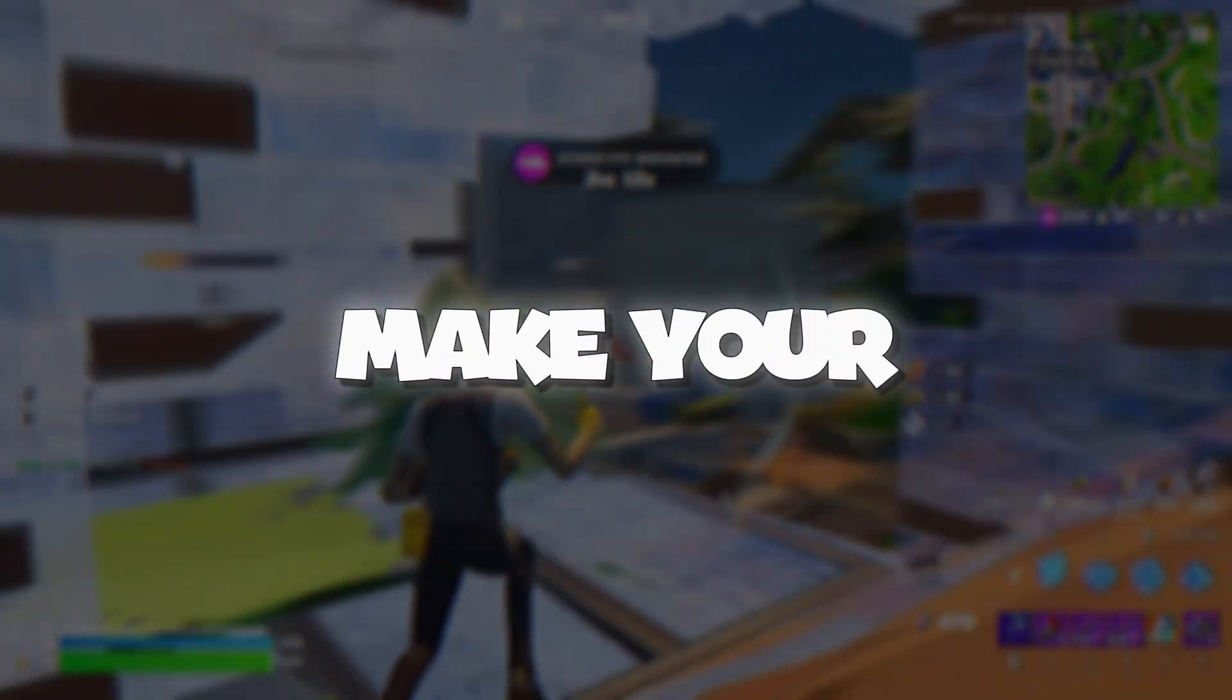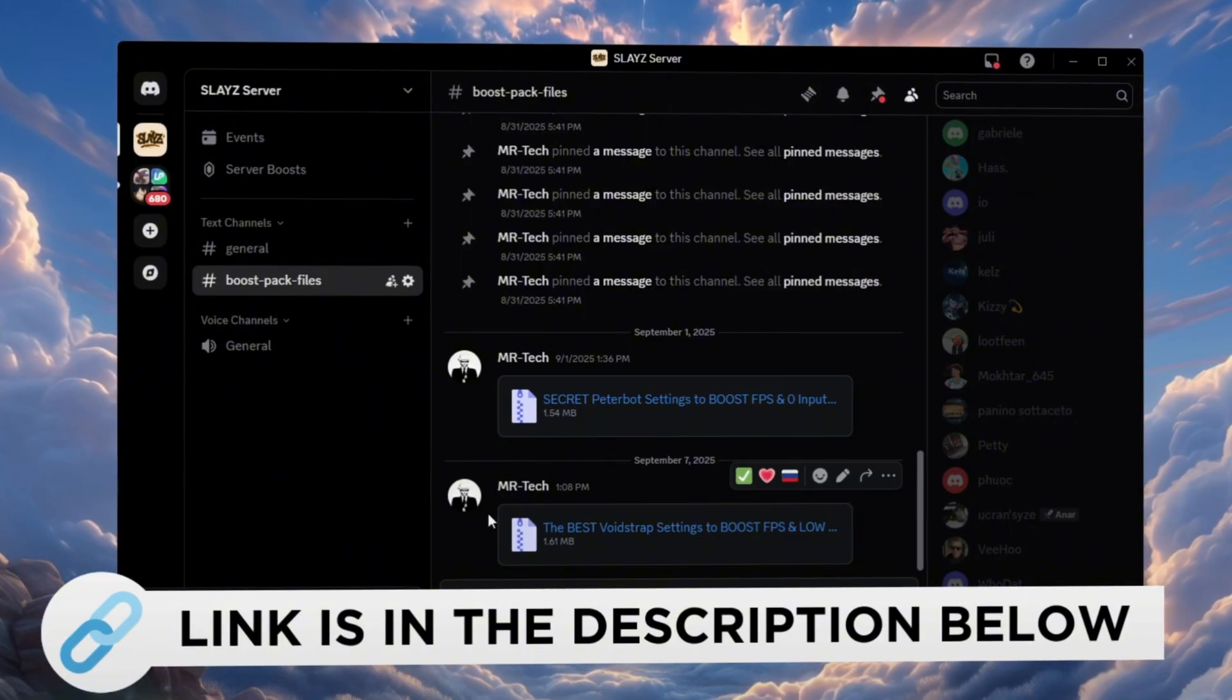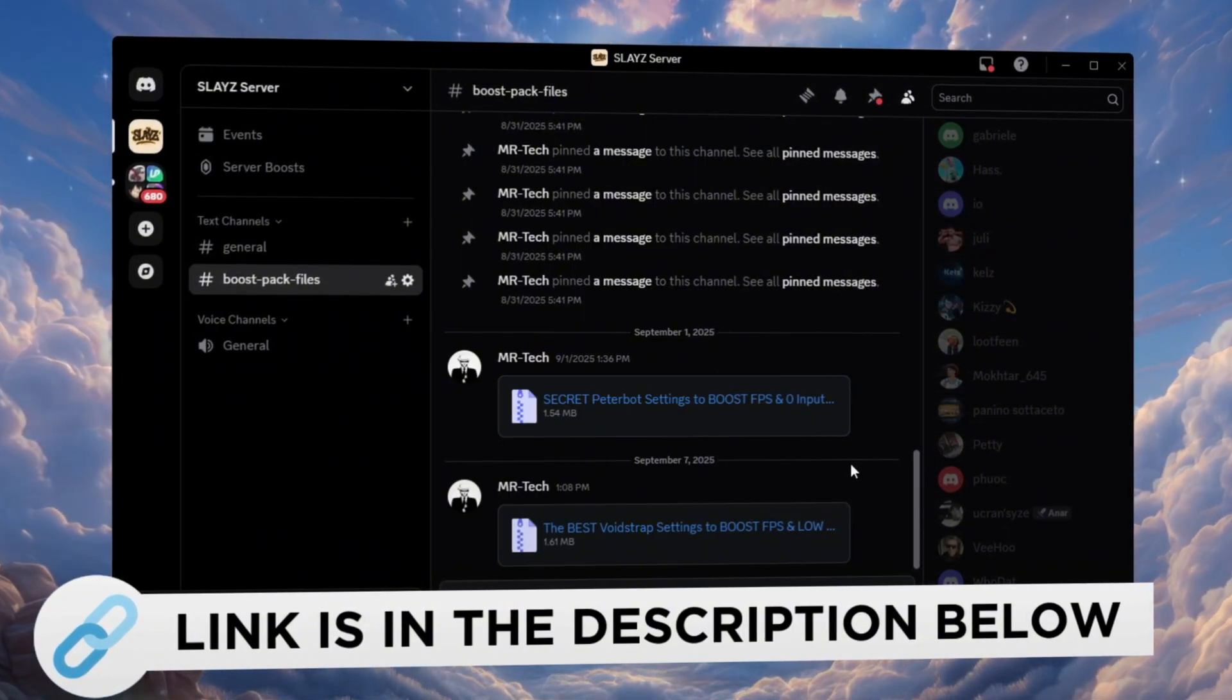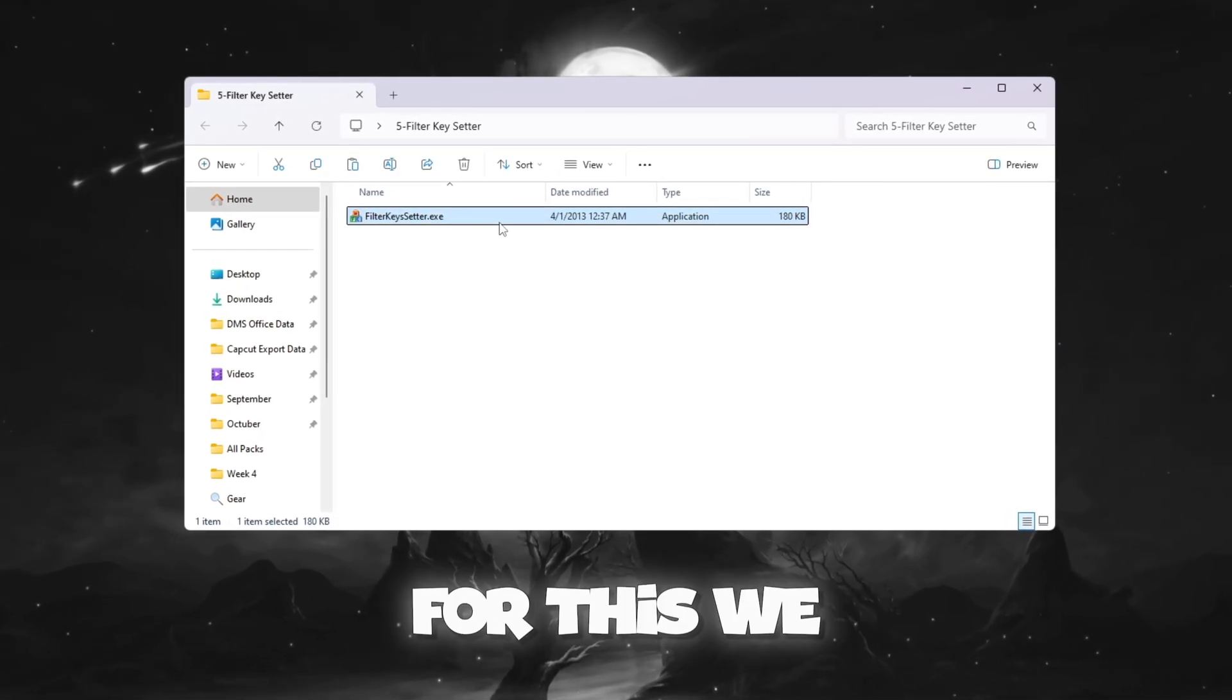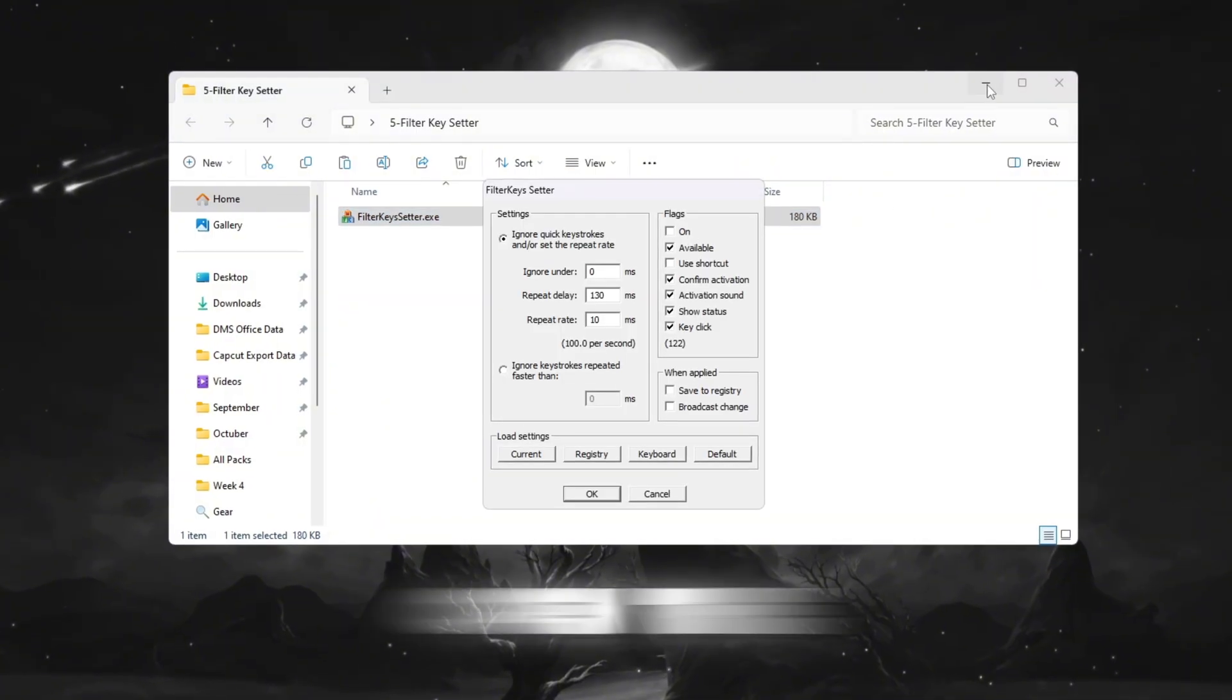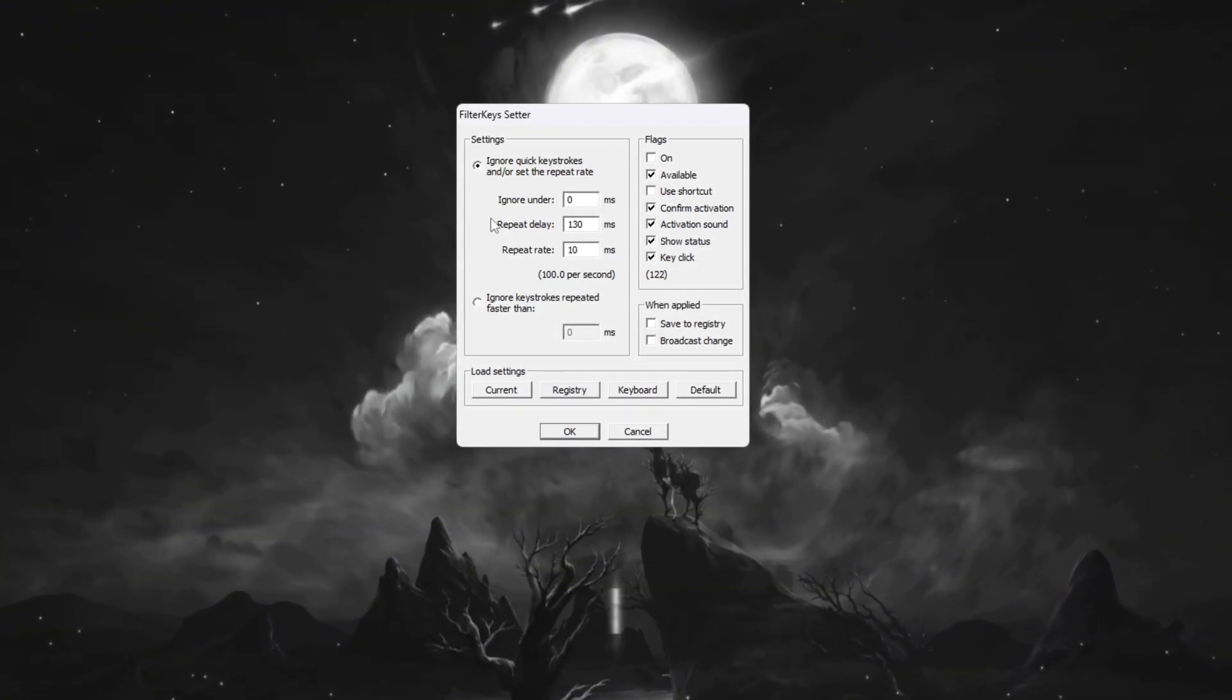Step 6: Make your keyboard faster using Filter Keys Setter for Fortnite. You can download and access all the files in one place from my Discord server. I'll also provide the links in the description. Now we will speed up your keyboard so it responds faster in Fortnite. For this, we will use a tool called Filter Keys Setter. Open the Filter Keys Setter program. You will see three main settings.